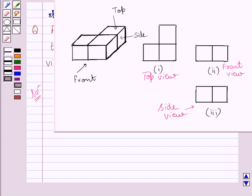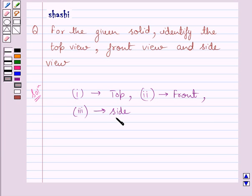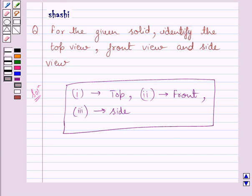Our required answer is: the first part is the top view of the given solid, the second part is the front view of the given solid, and the third part is the side view of the given solid. This completes the session. Hope you understood the solution. Take care and bye for now.